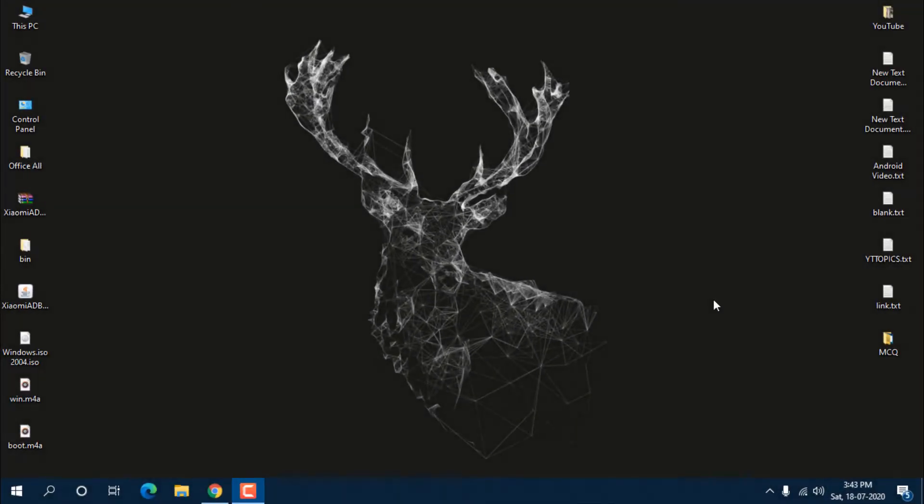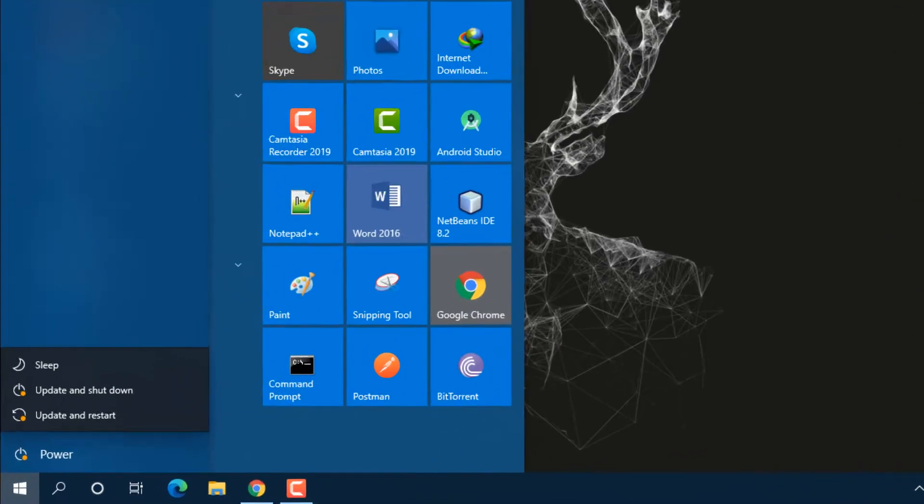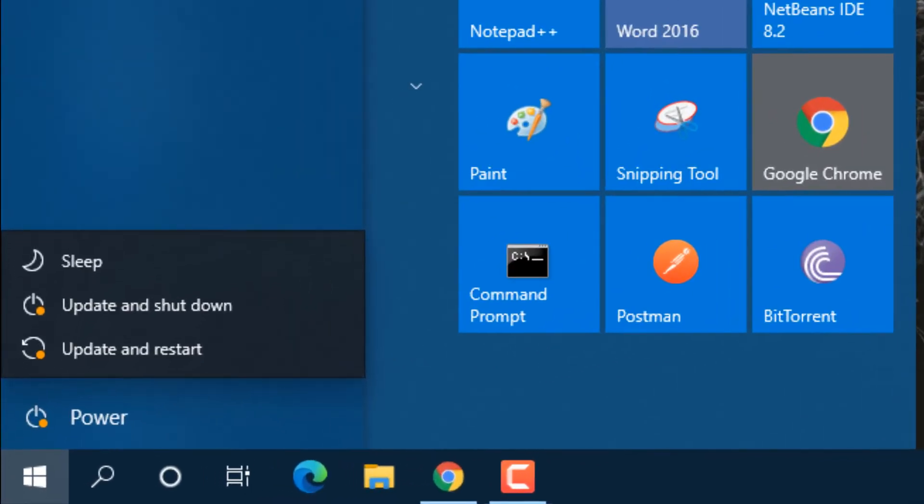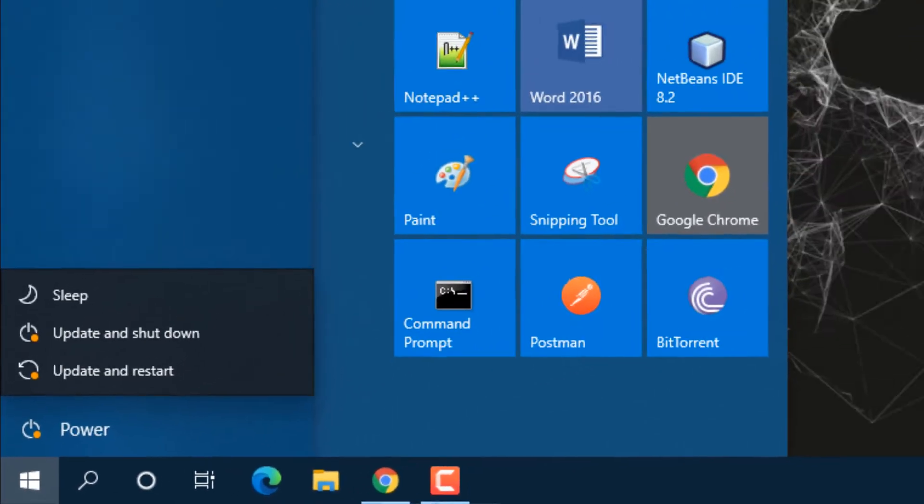Hello guys, this is Sancheet and welcome back to the channel. In this video, I'm going to solve a problem where Windows is downloading an update but not installing that update after restarting your system.